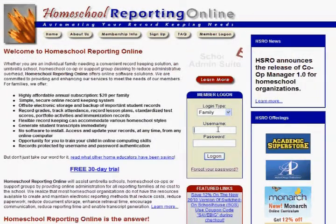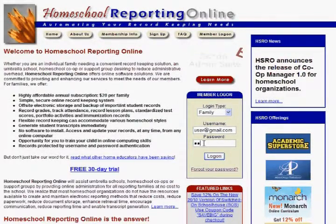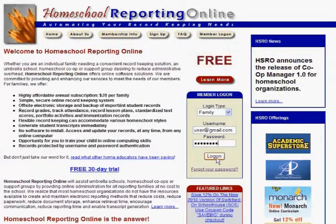You're going to put in your username, which is going to be your email address. And you're going to put in your password, whatever that may be, and click the log on button.